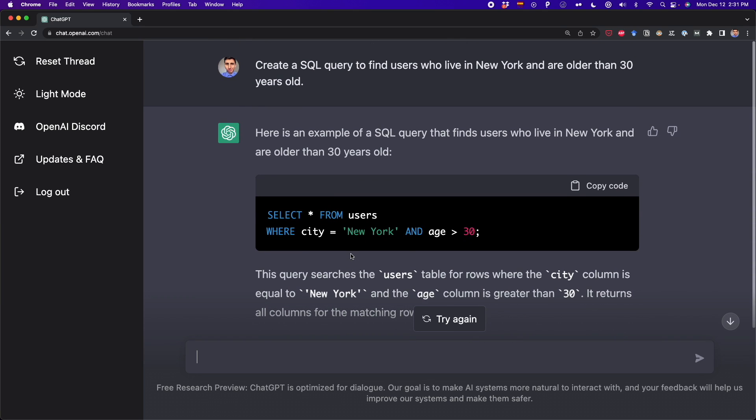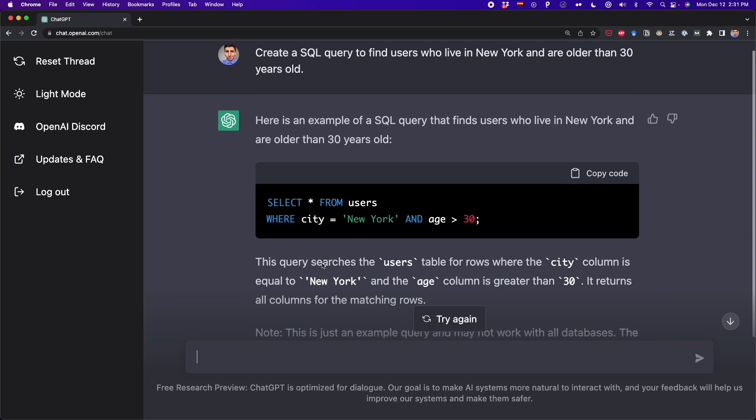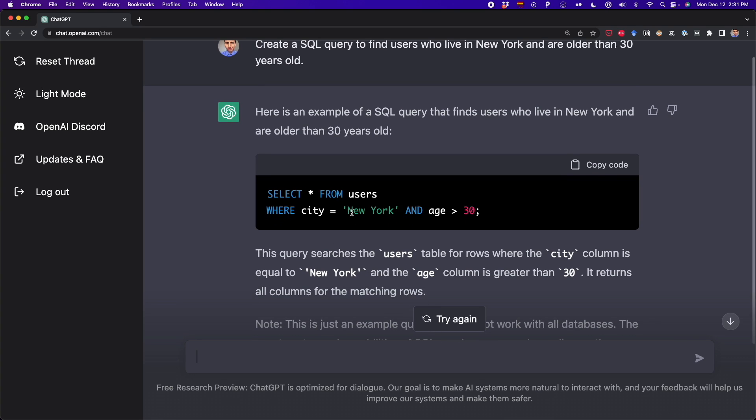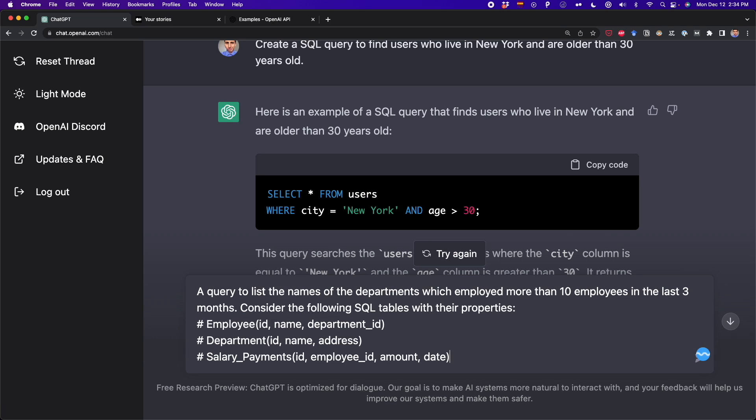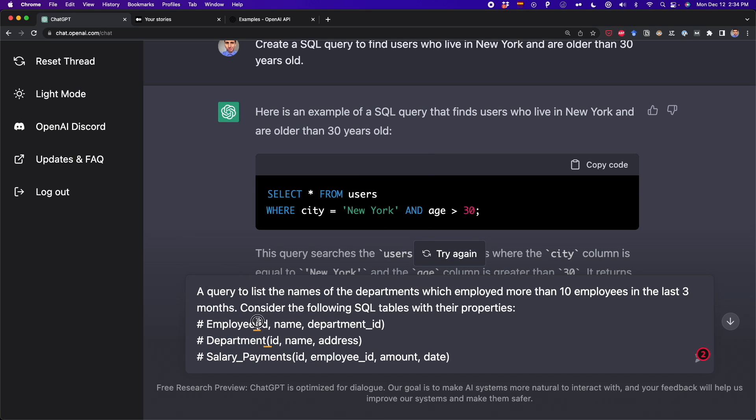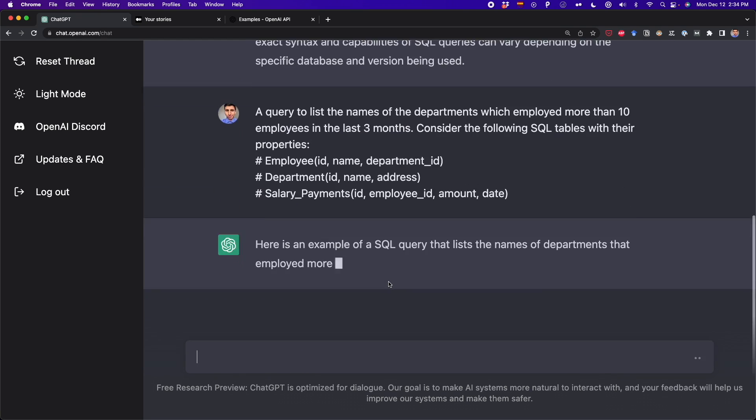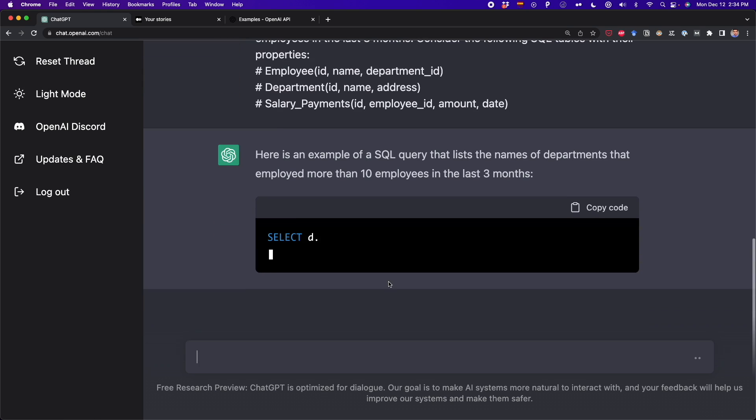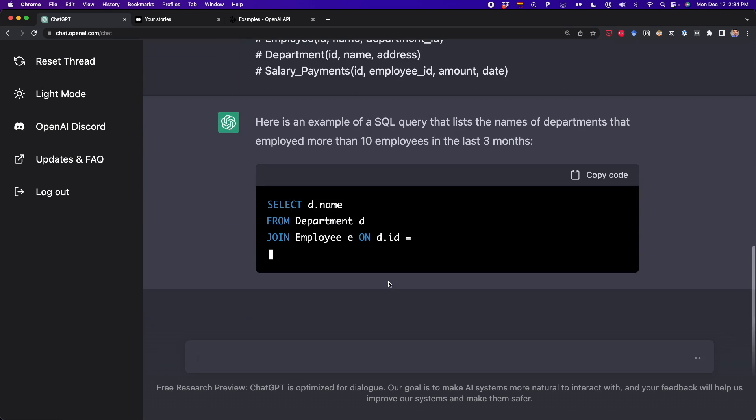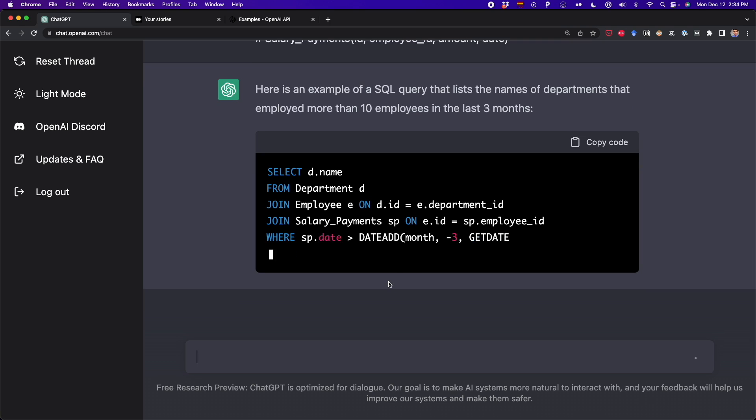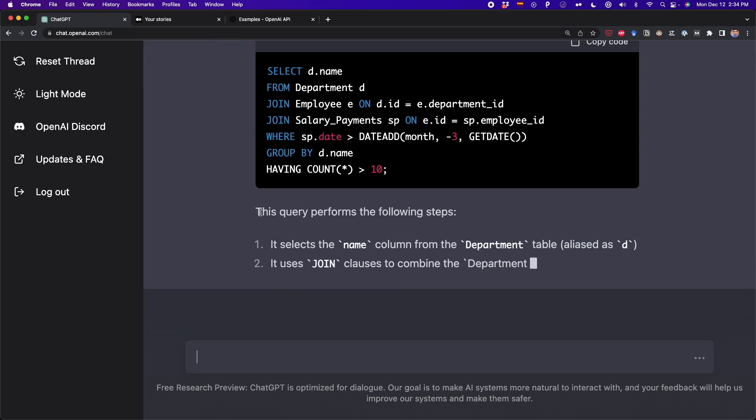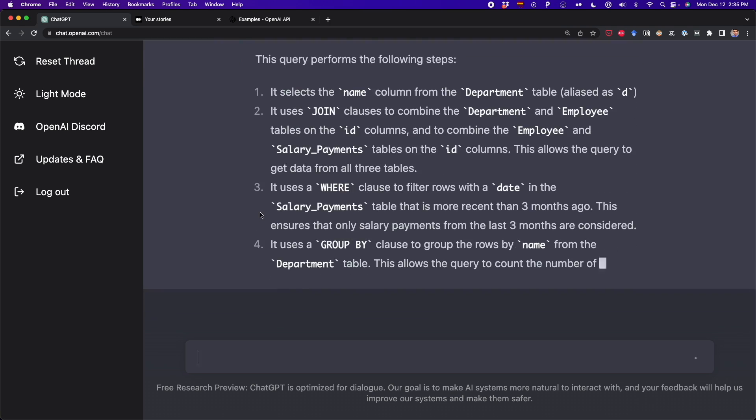Here we didn't give so much information, so it only assumes some generic tables, for example the users table, and also it assumes some columns. But we can give more details so we can create a more complex query. For example, here I have the following request: a query to list the name of the departments which employed more than 10 employees in the last three months, and consider the following SQL tables with their properties. So we have the employee table, the department table, and the salary payment table with those columns within parentheses. We press Enter and we're going to get a more complex SQL query.